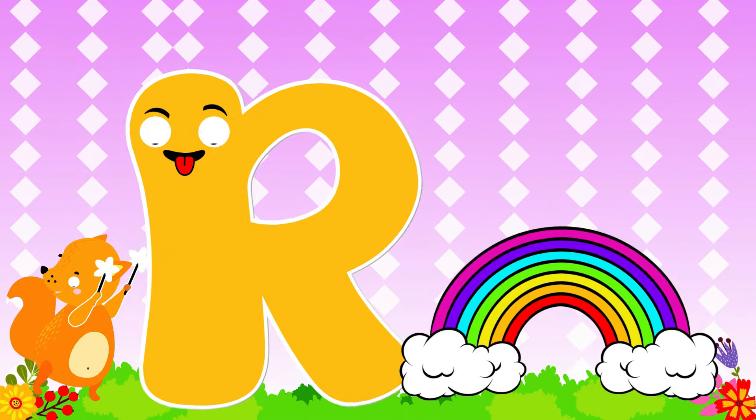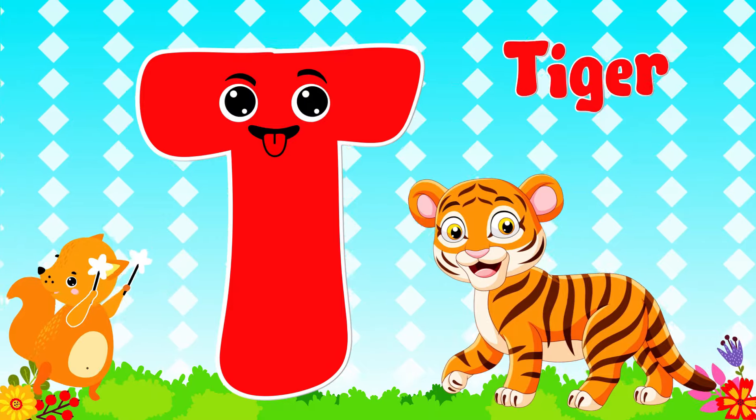S is for Spider. S, Spider. T is for Tiger. T, Tiger.